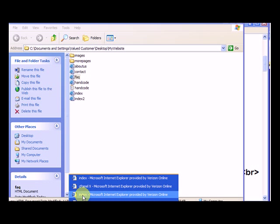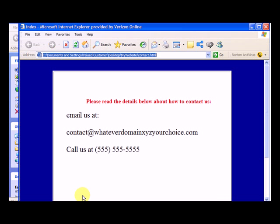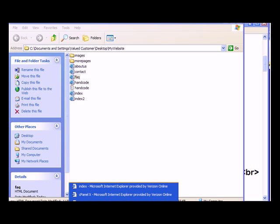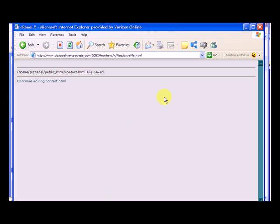So we've got to go back into our cPanel. Let me find that window here, we've got a lot of windows open. Back into our cPanel, that's the one we edited.